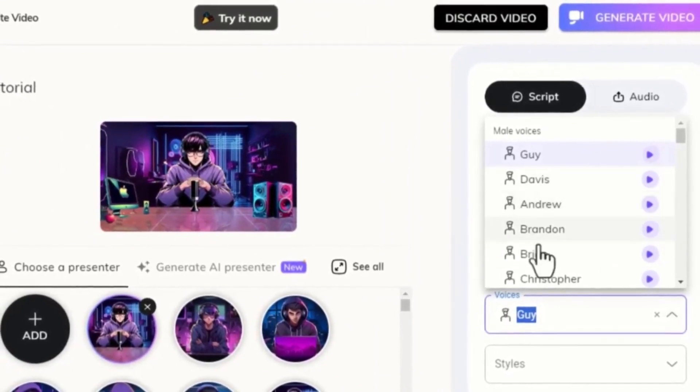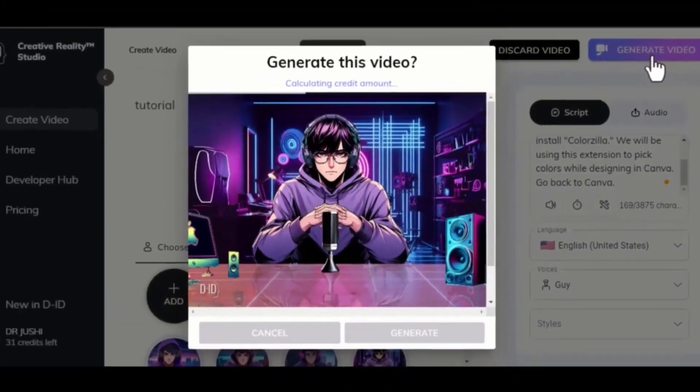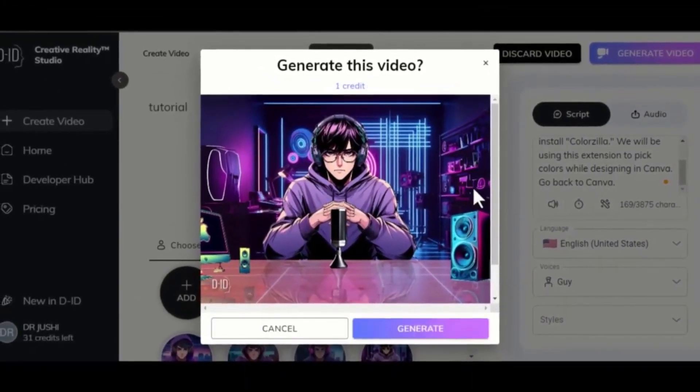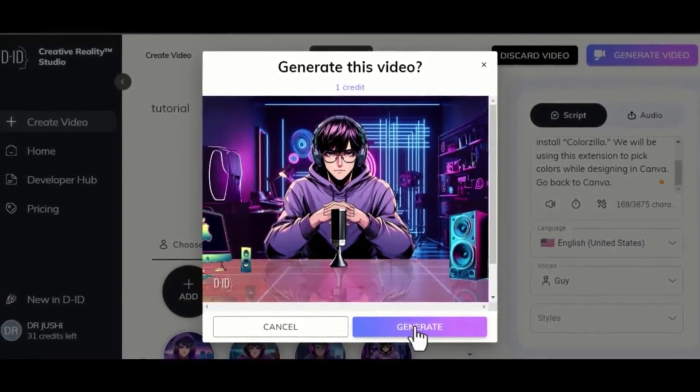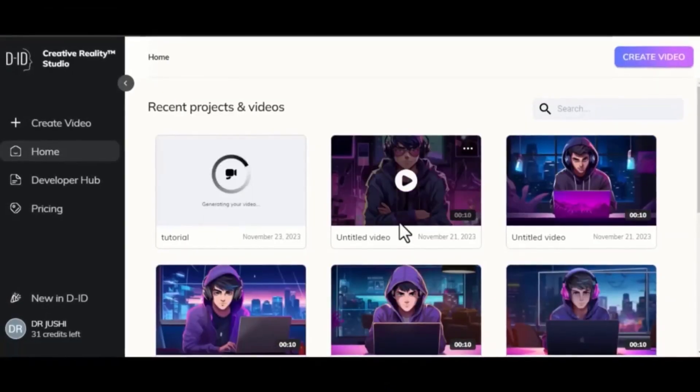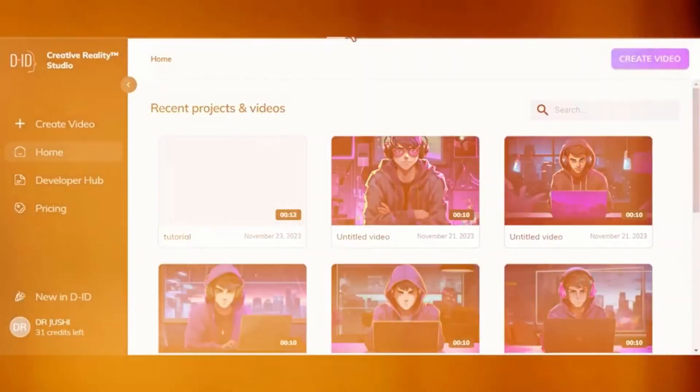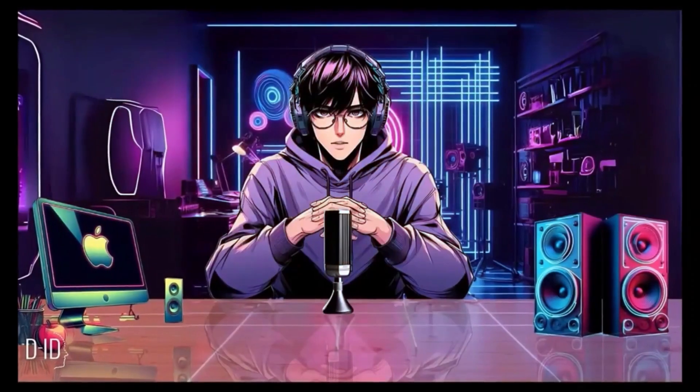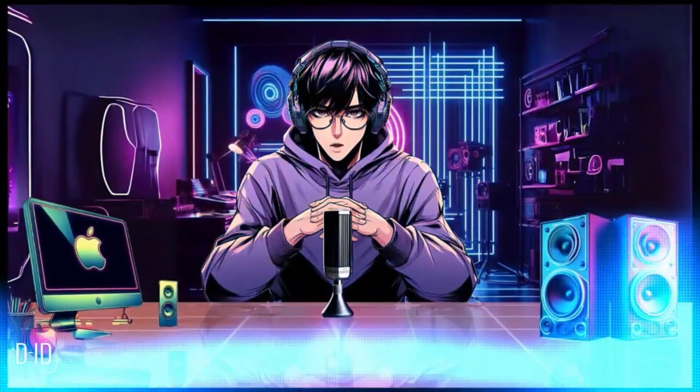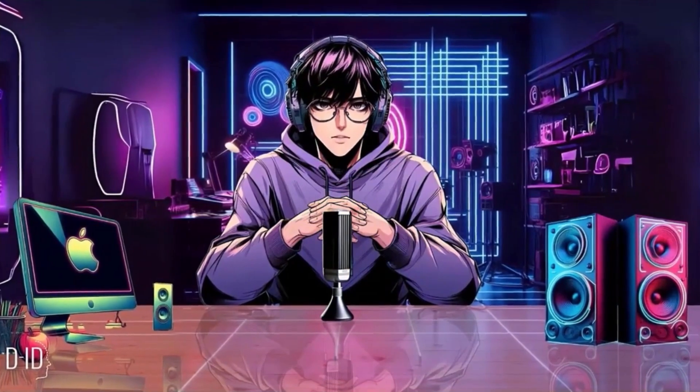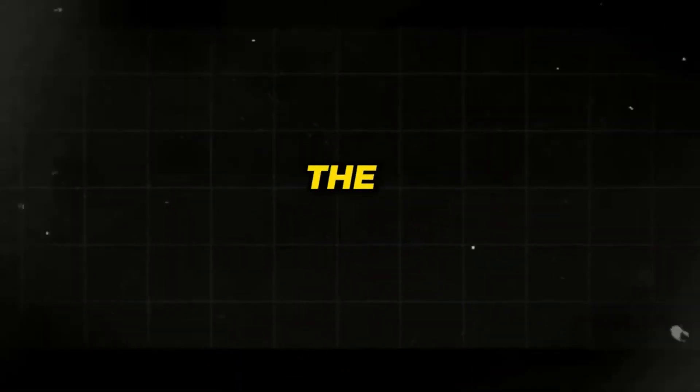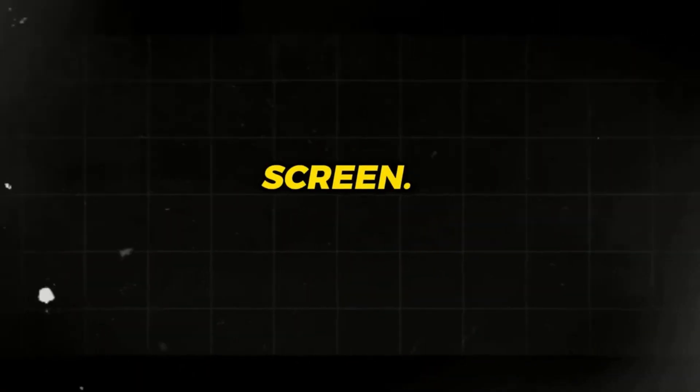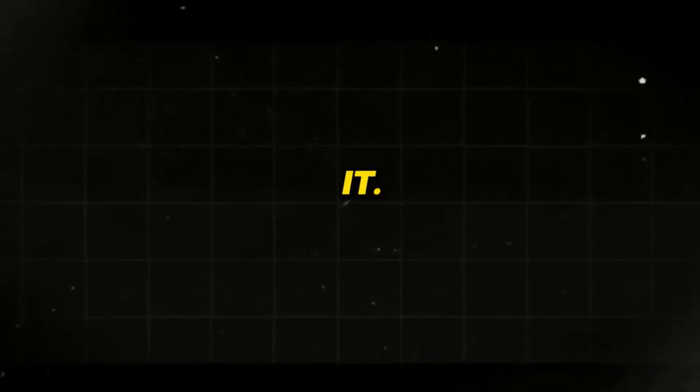You may decide to choose your own voice if you want. Hit generate and in a matter of seconds, the platform will generate your video. Now, our video is ready and this is what we have. Check out this video at the end of the screen. You will absolutely love it. Catch you up in the next one.